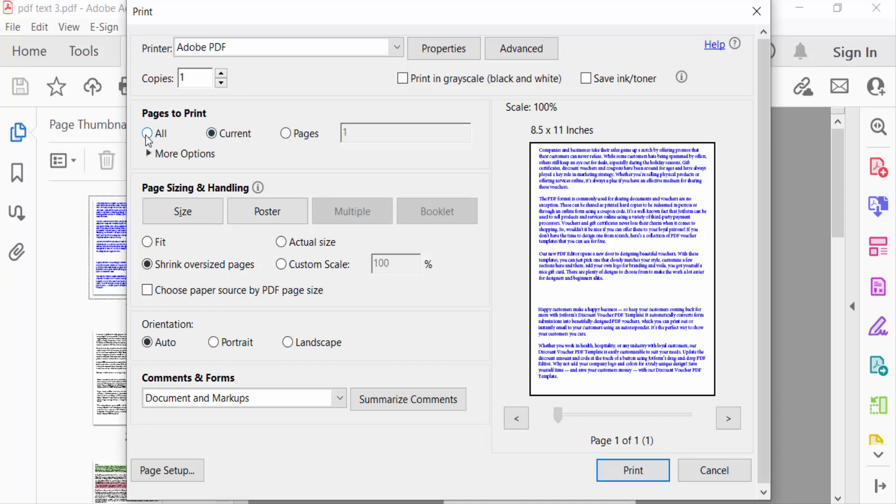Then you find here the Page Sizing and Handling options. This is the Booklet option which I need. So I select Booklet.